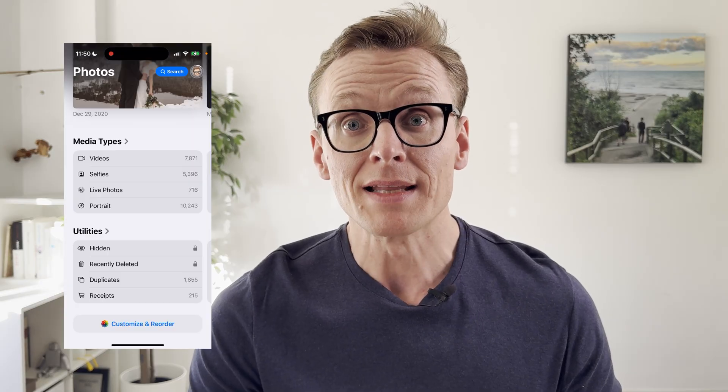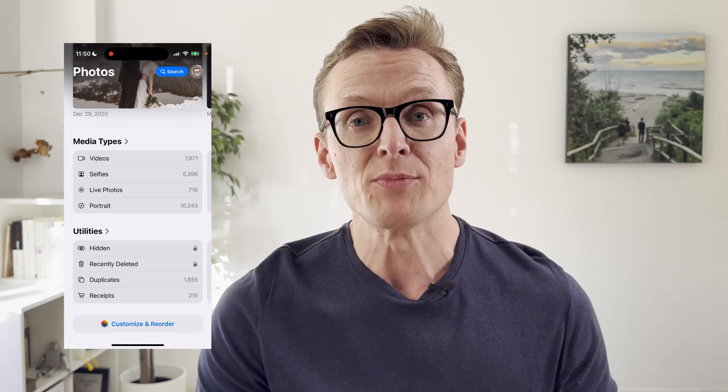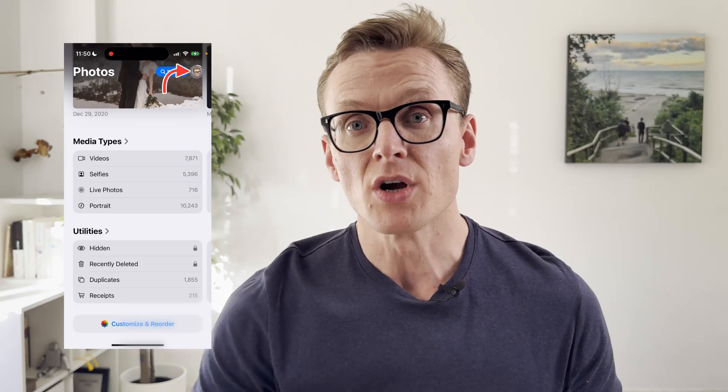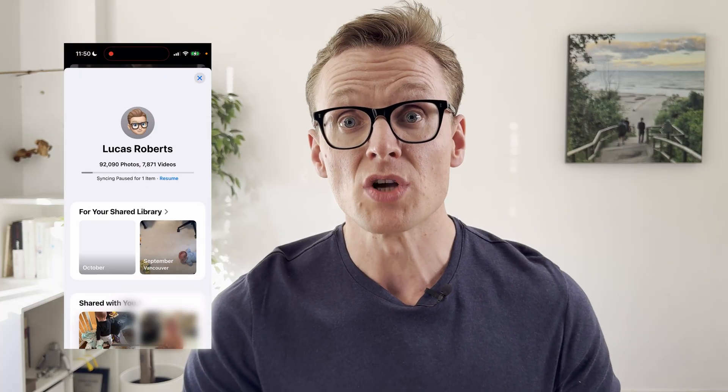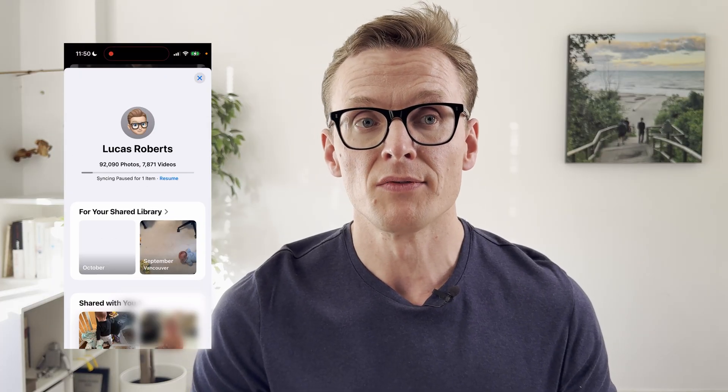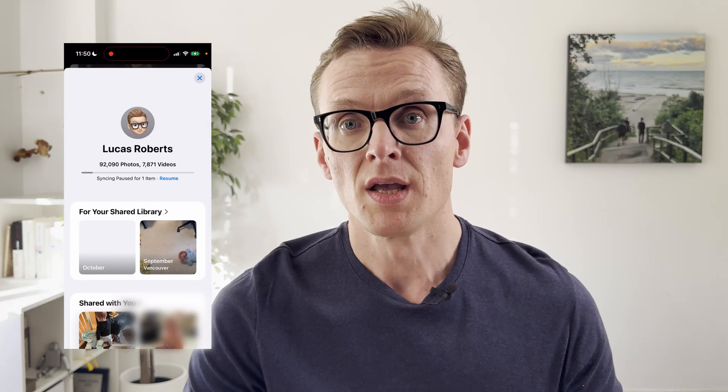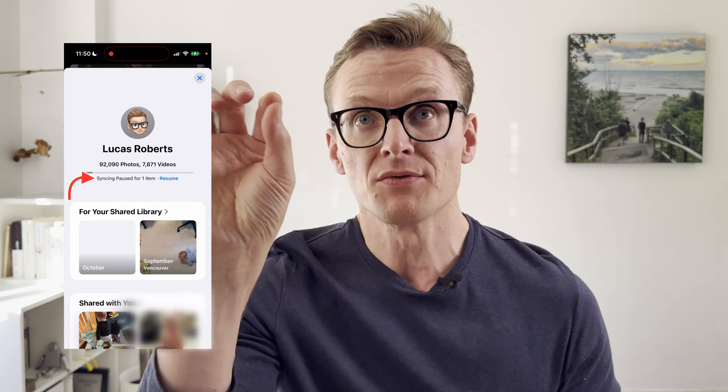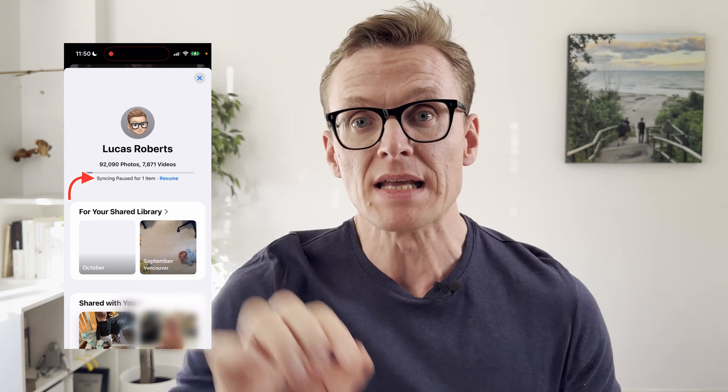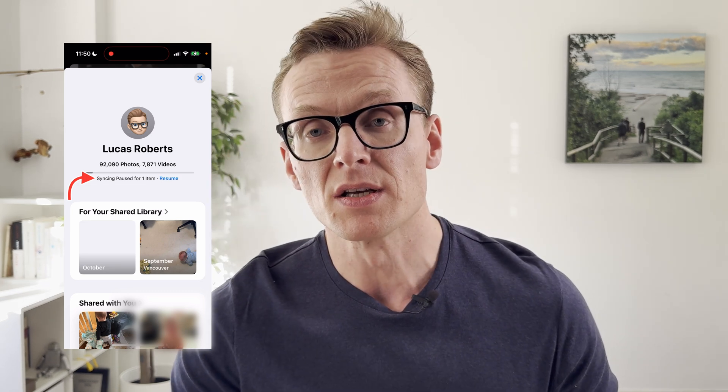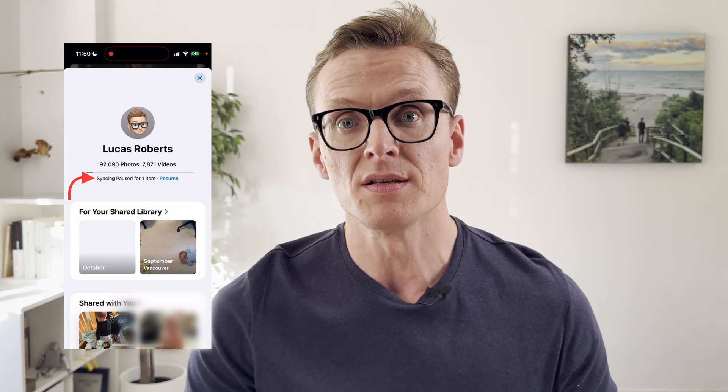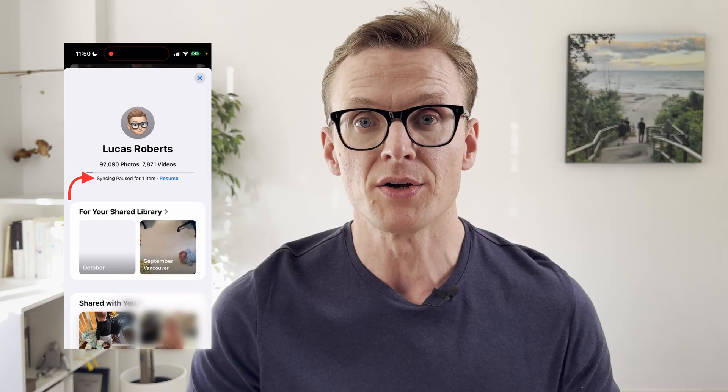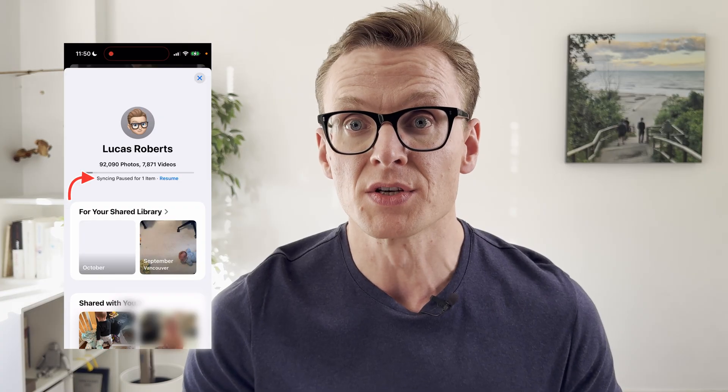In the new phone software 18 and later you just tap your little face avatar in the top right of the phone, of the photos, and right kind of middle of the screen in tiny text it's going to say the exact reason why syncing with iCloud is paused.